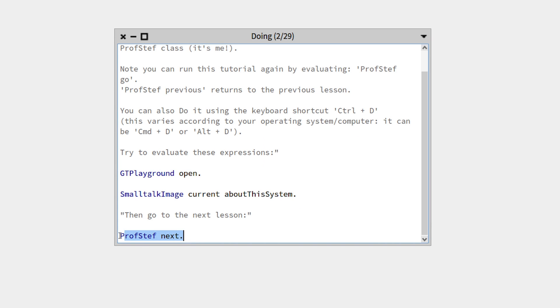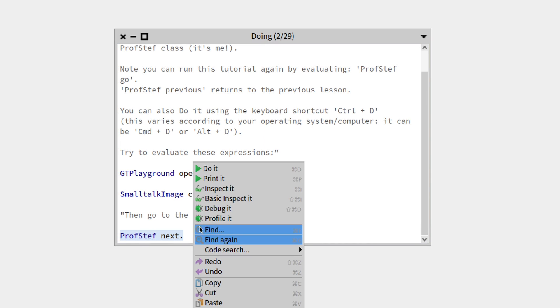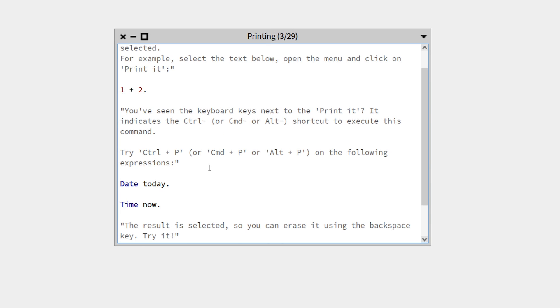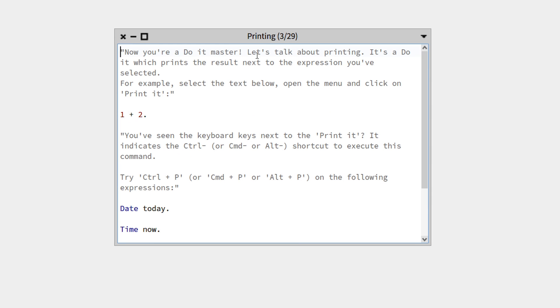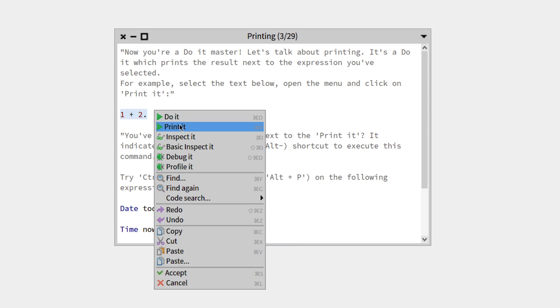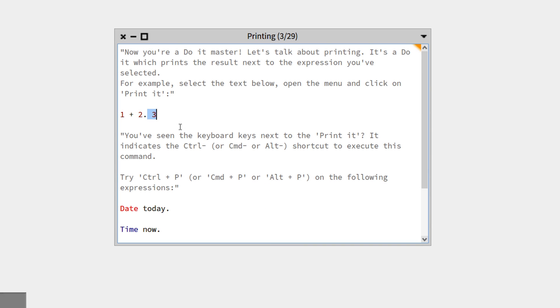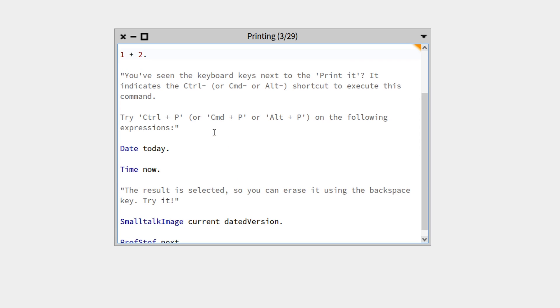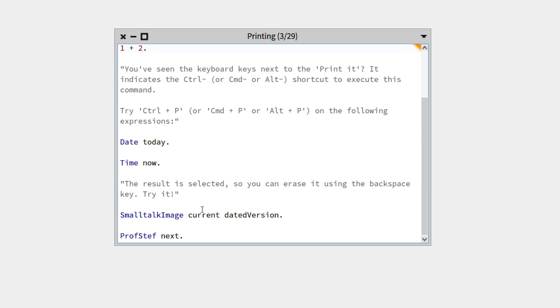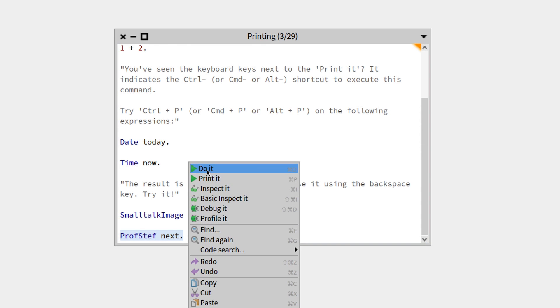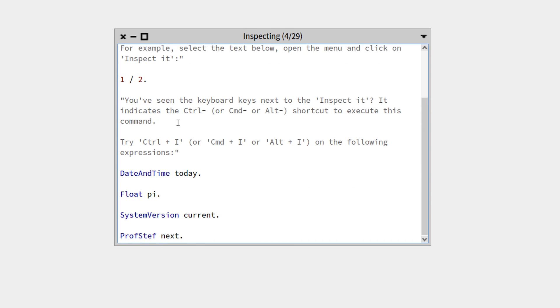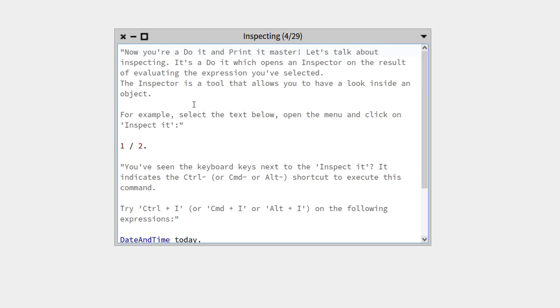What we can do next is go to the next lesson with 'ProfStef next'. Do it. This is an explanation on the 'print it' command—you can highlight, right-click and print it this time. This shows 'three'. We can do the same thing with all the expressions. I will let you try those by yourself. Let's go to the next lesson.